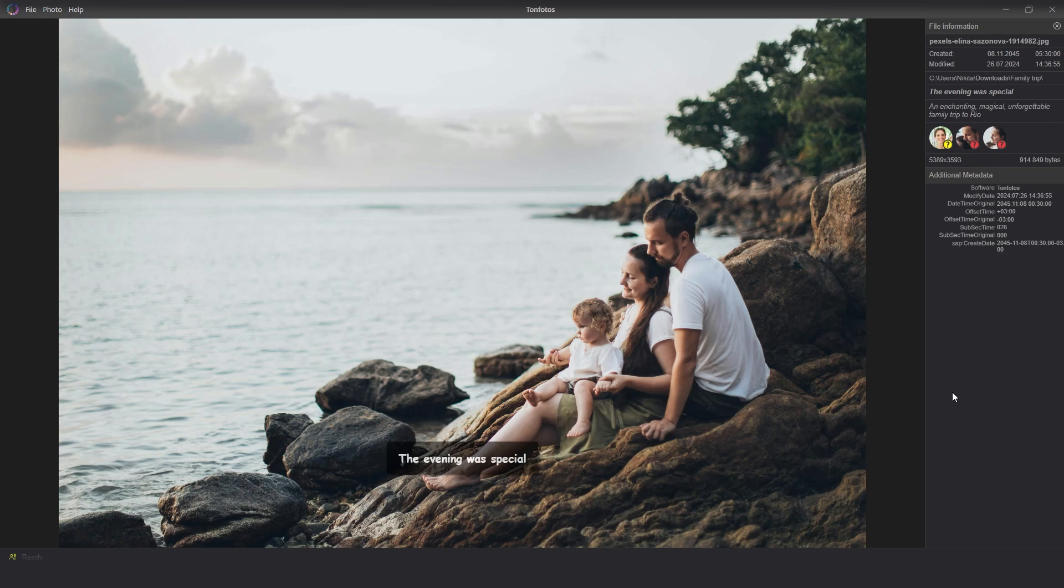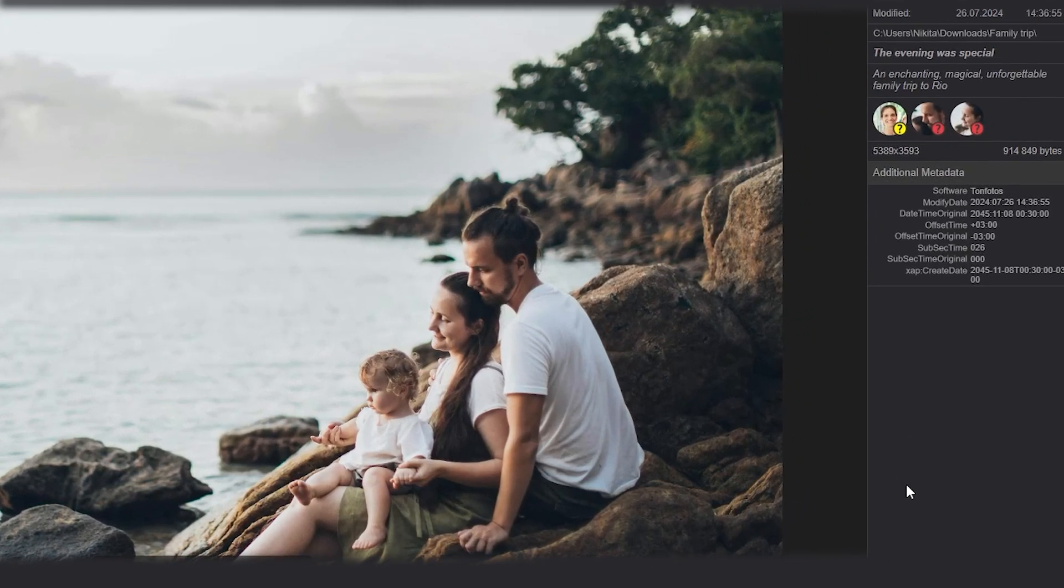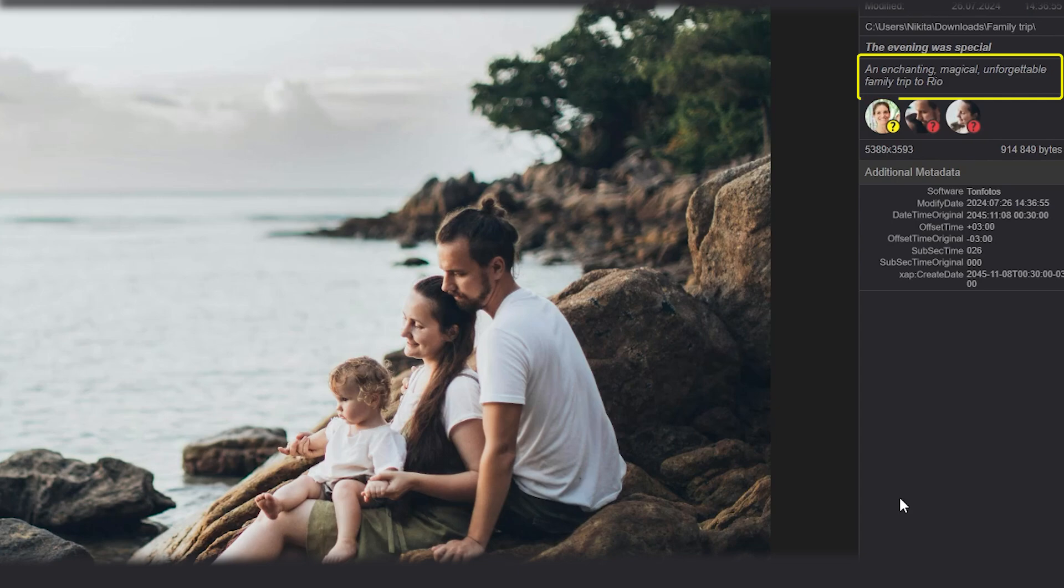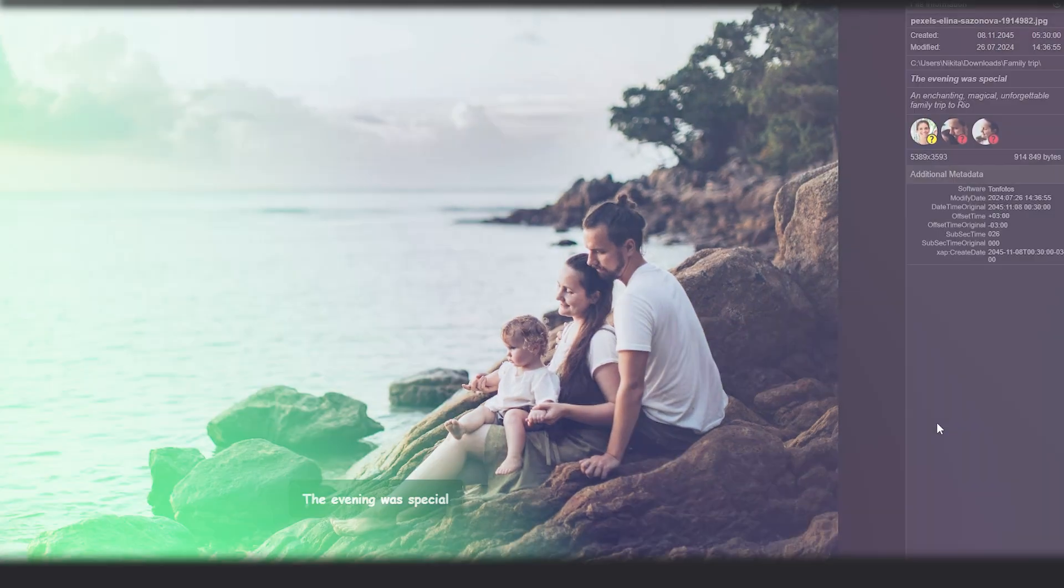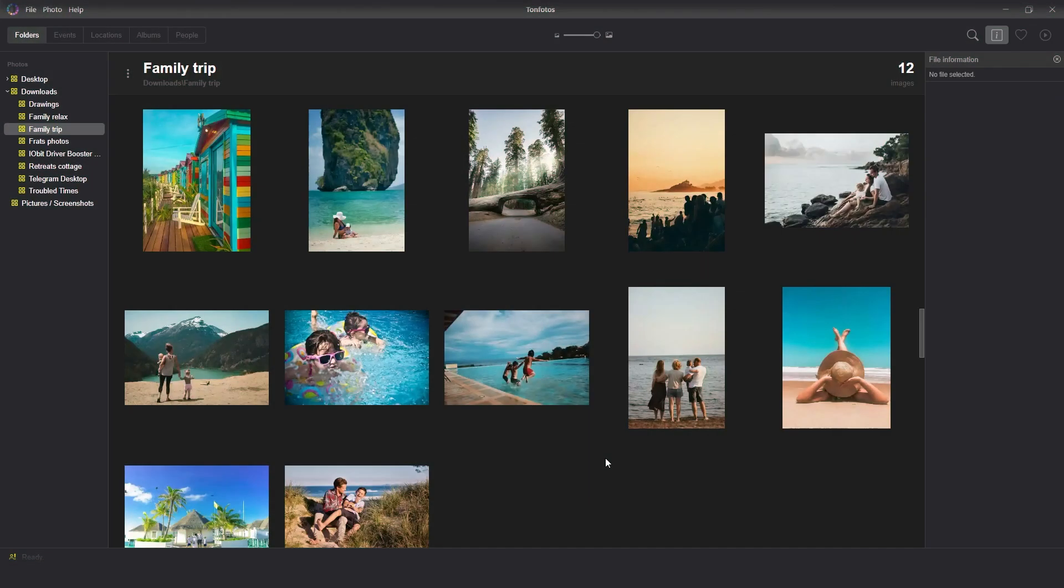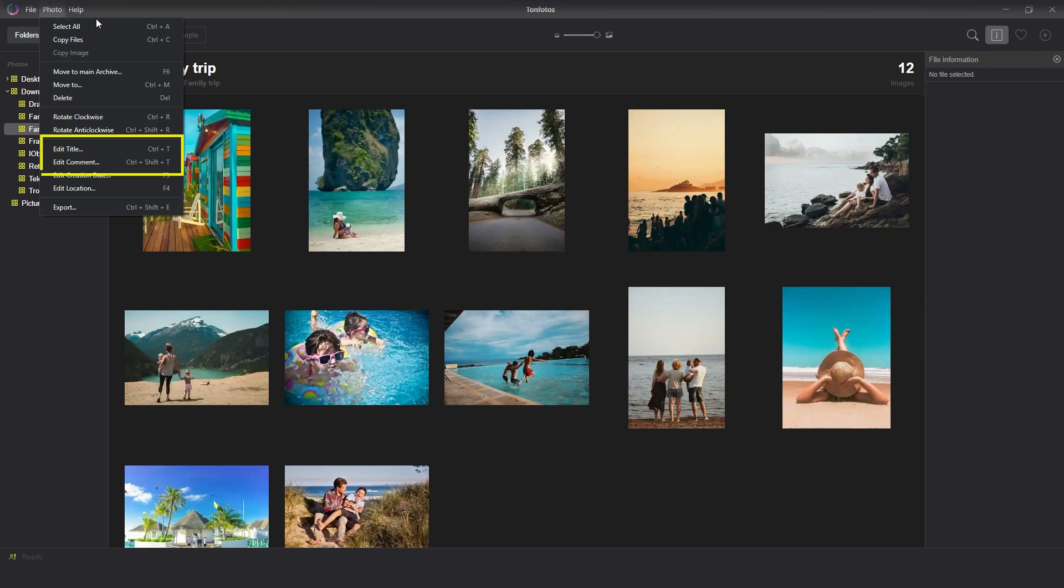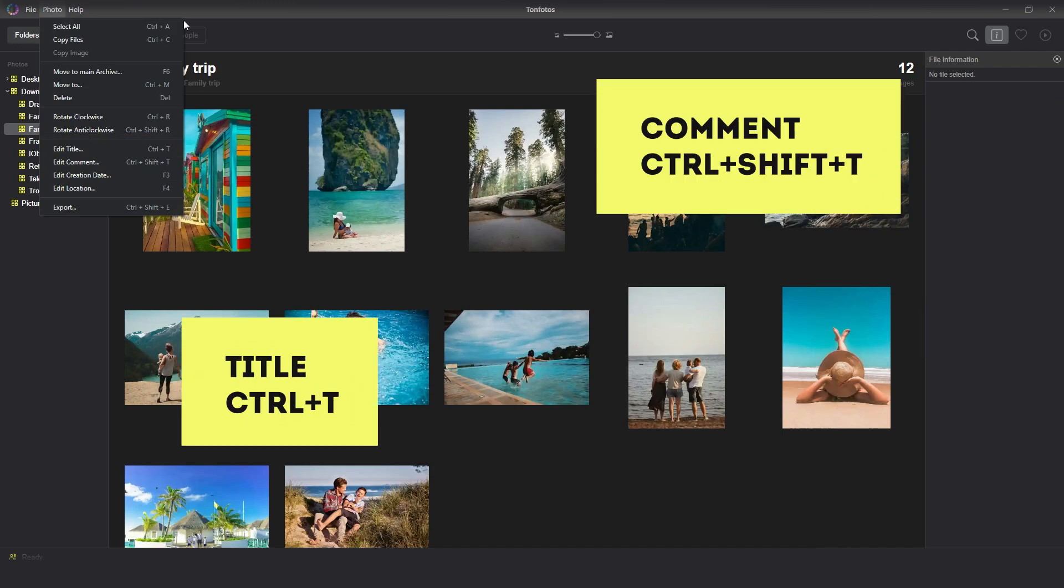In turn, the comment is visible only in the file information panel, which allows you to add additional information without any clutter with images. These functions can be used via the main menu or using the CTRL plus T hotkeys for the title or CTRL shift T for the comment.